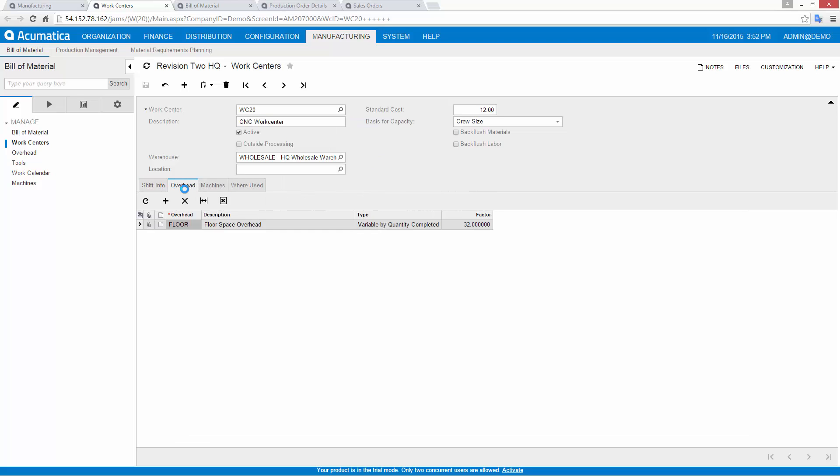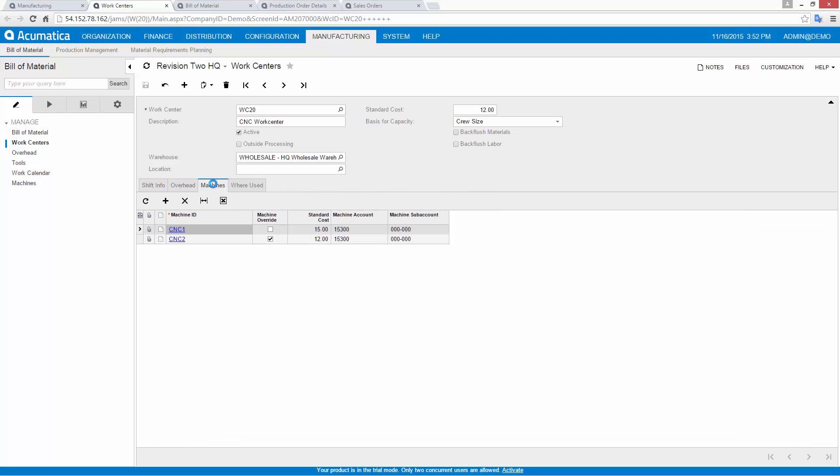To simplify processing, I can backflush materials and labor. Backflushed items are automatically tallied according to standard costs, saving me the effort of issuing materials or recording labor. I can denote outside processing for external operations.